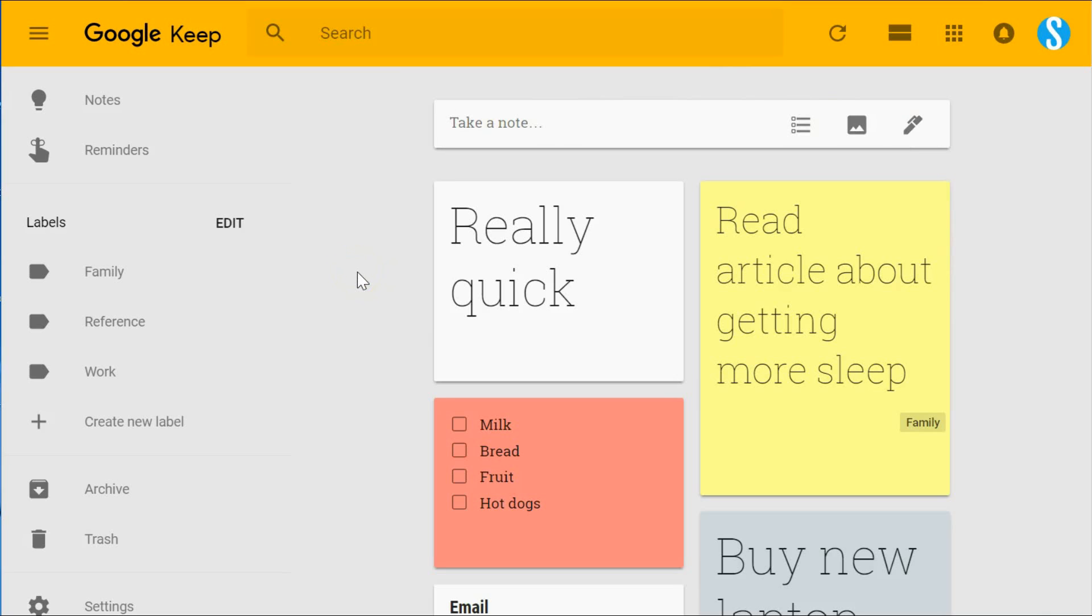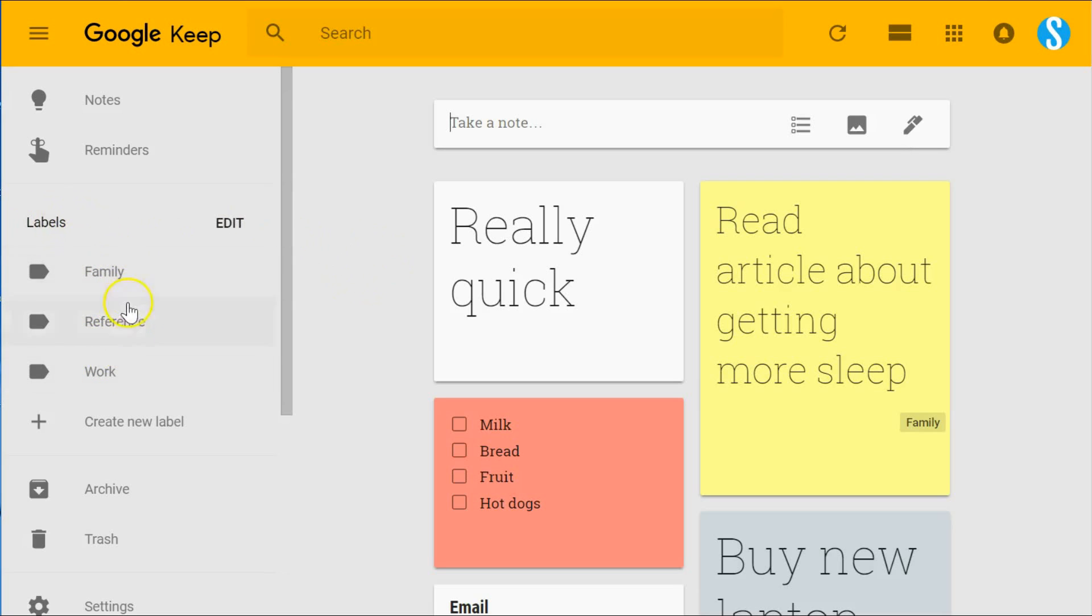So managing and organizing our notes in Google Keep: with the absence of true notebooks or folders, how can we do it? Well, the first obvious option we have is to use labels.